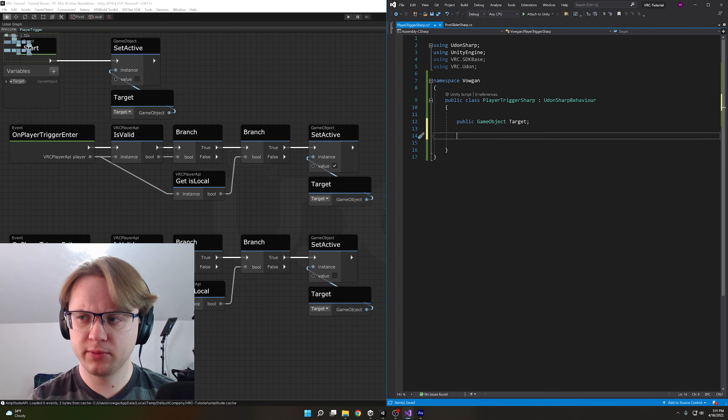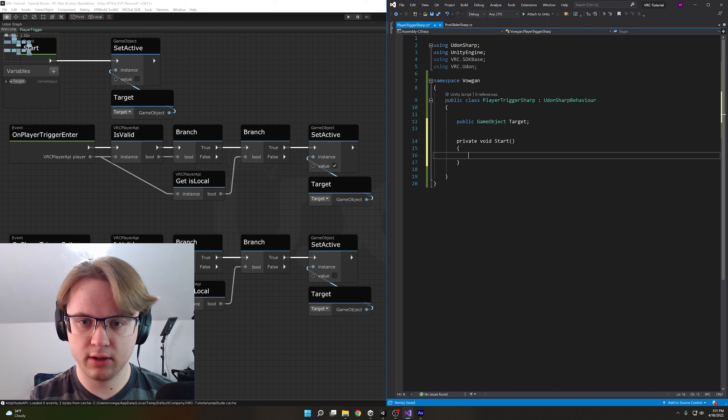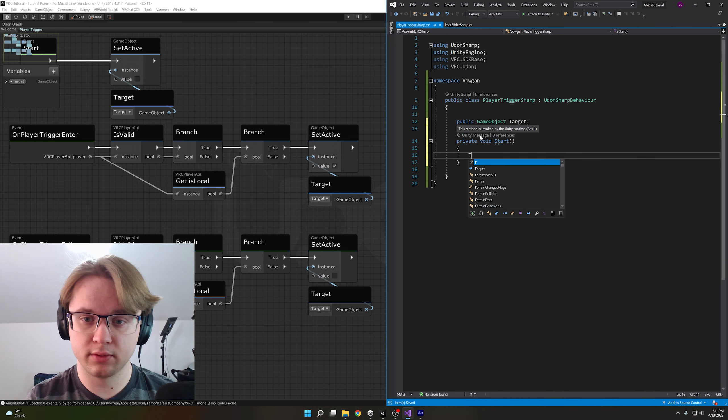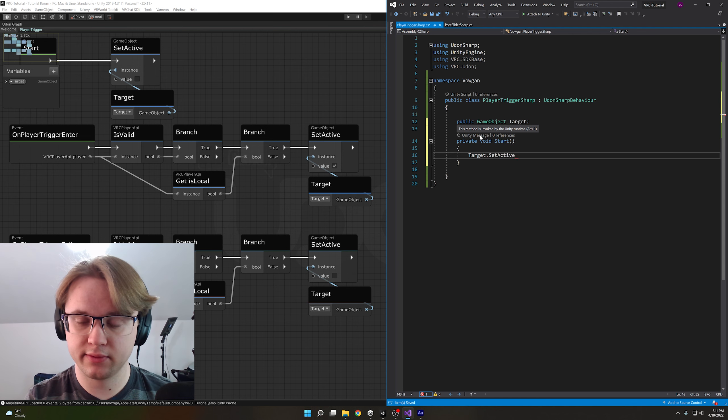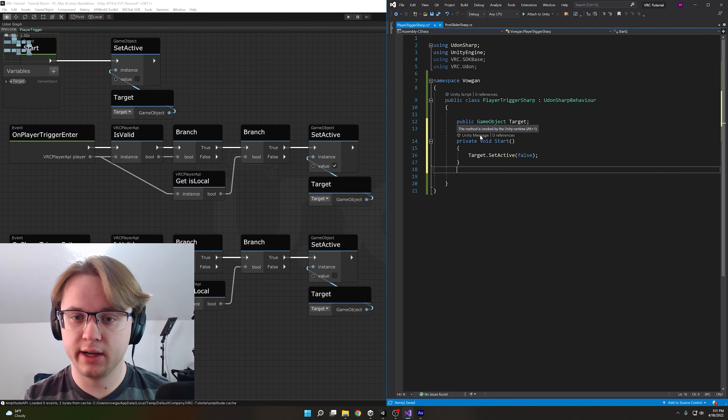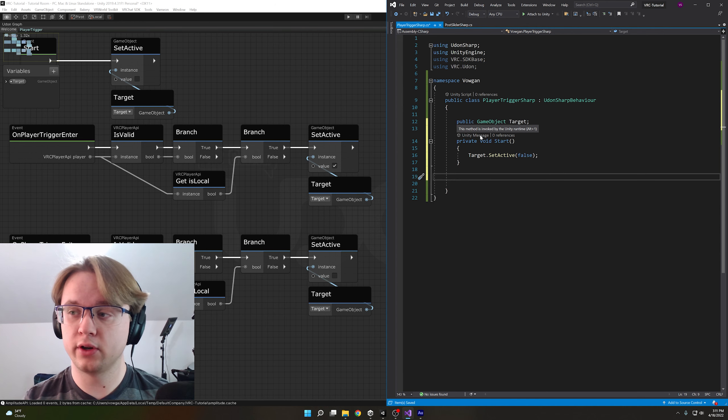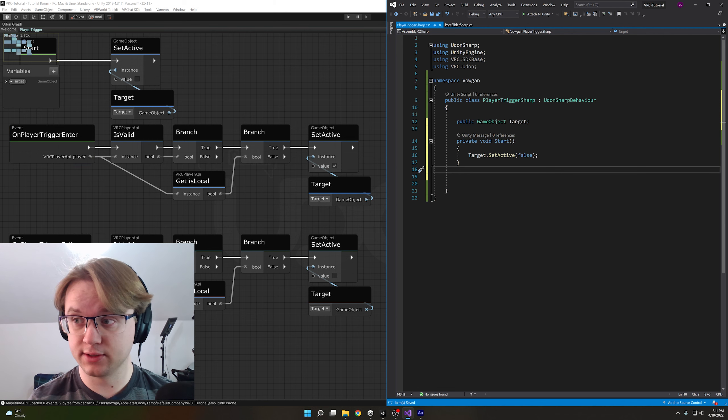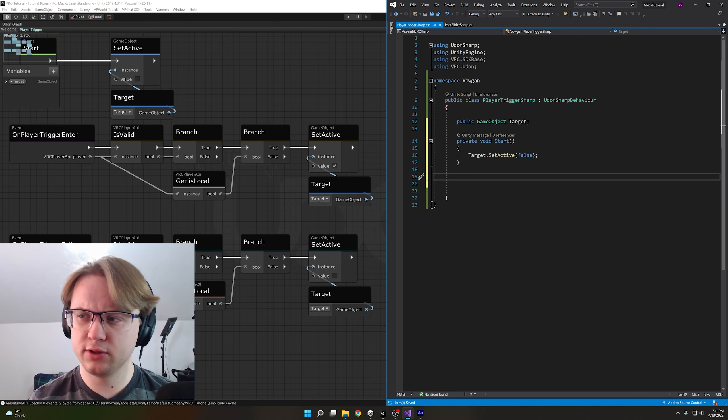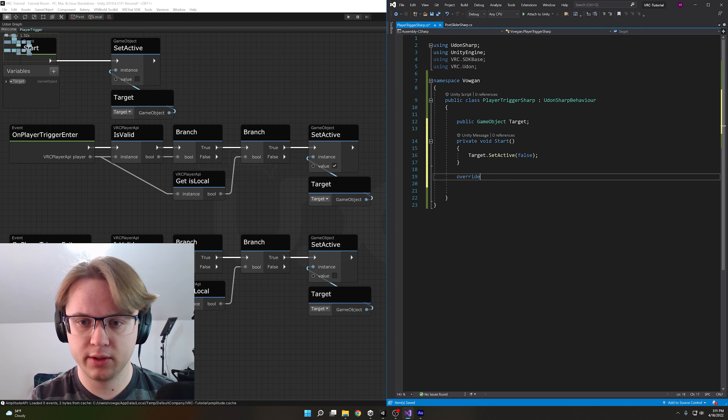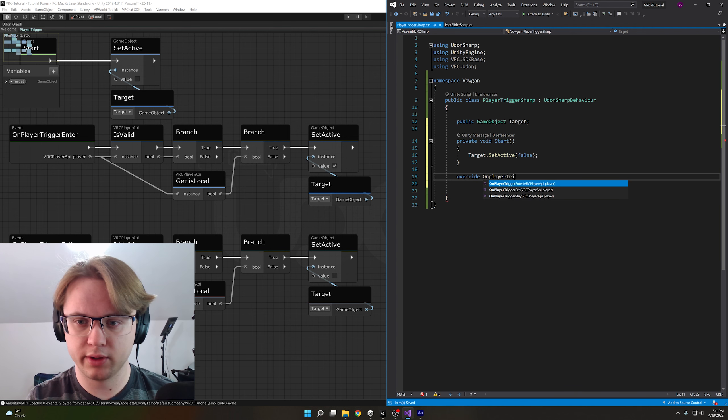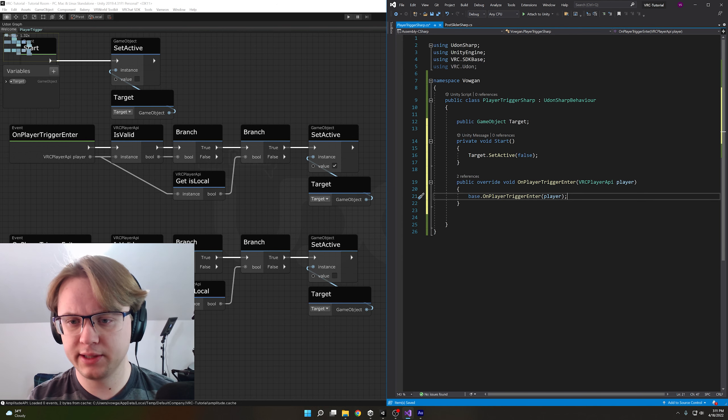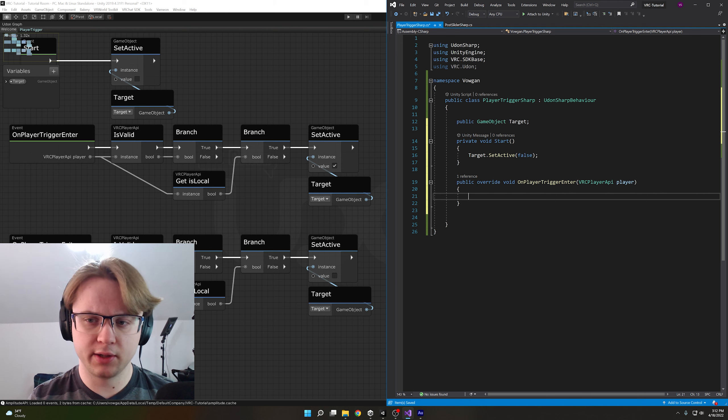So let's just start with our start event. We'll do start autofills to private void start and we just want to set our target to be inactive. So target.setActive parentheses false semicolon to end the line and now we can go over to the VRChat events on player trigger enter and exit. Since these are VRChat events we need to use what's called an override. So if we just type override we should be able to get on player trigger enter to auto fill.